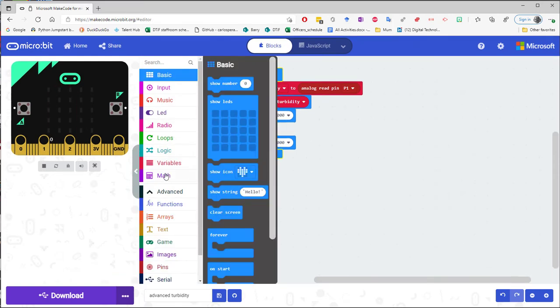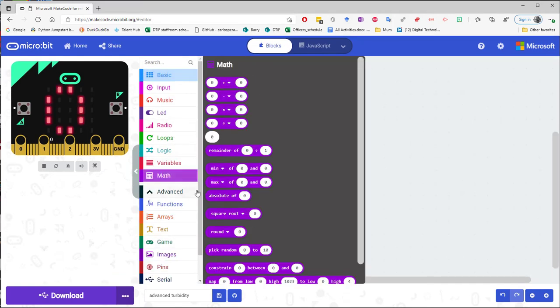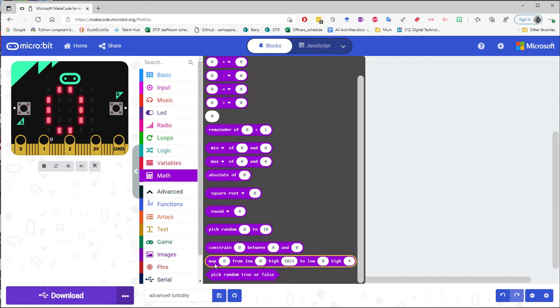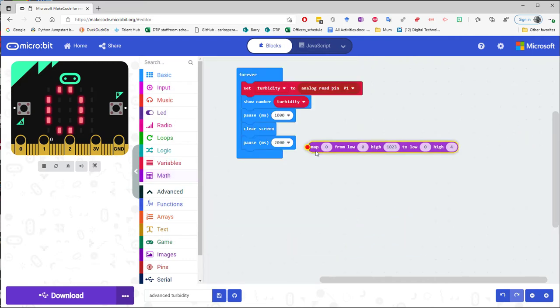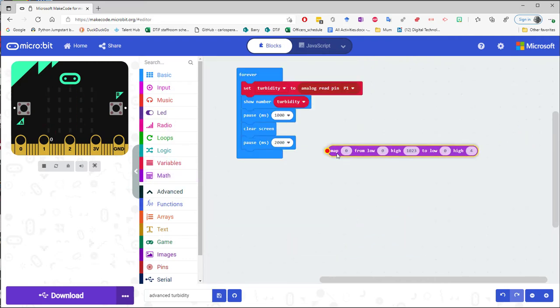So I'm going to go into maths and there is this block of code that says map 0 from low 0 high 1023 to low 0 high 4. That's what I want and I'm going to change this line.